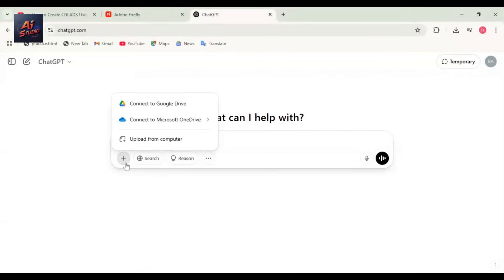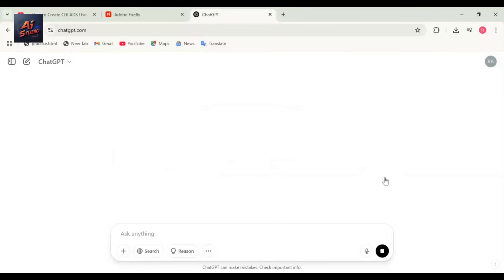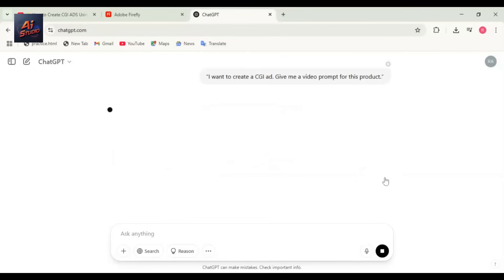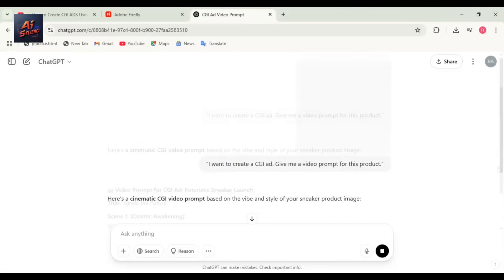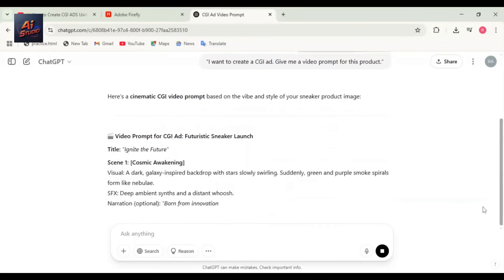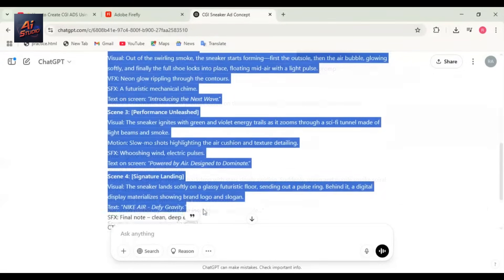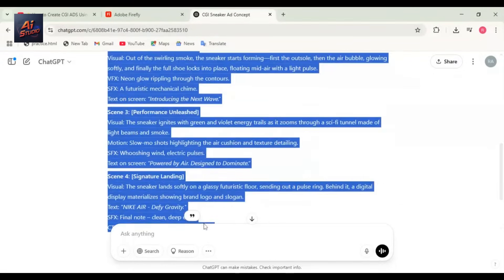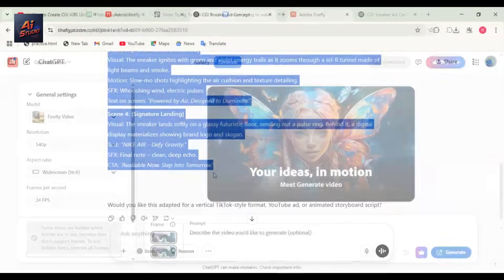We'll upload the same image here and write 'I want to create a CGI ad, give me a video prompt for this product.' After clicking arrow, ChatGPT will generate a perfect prompt for the image. You can see we've got a really nice video prompt. Just copy the prompt and go back to Adobe Firefly. Paste the ChatGPT prompt into Adobe Firefly's prompt box.